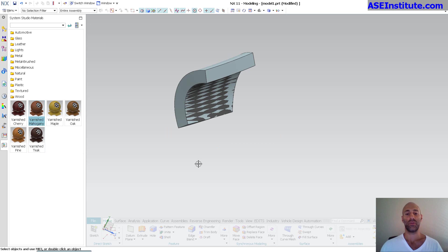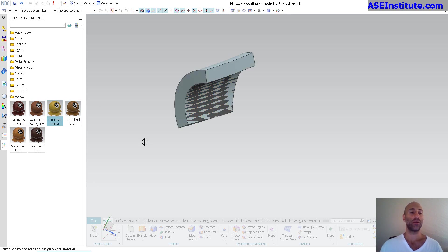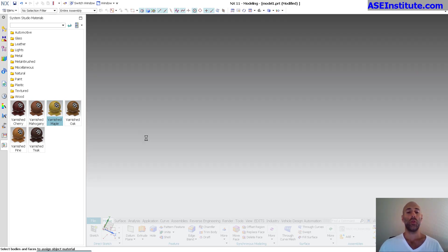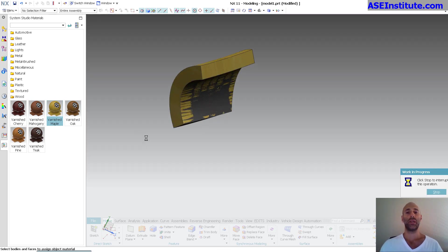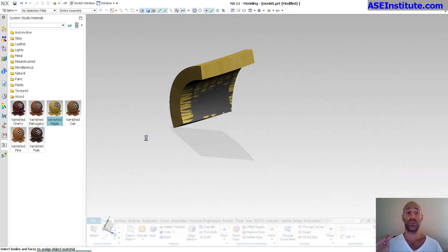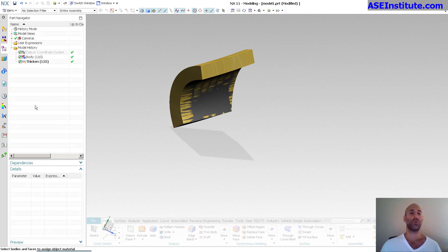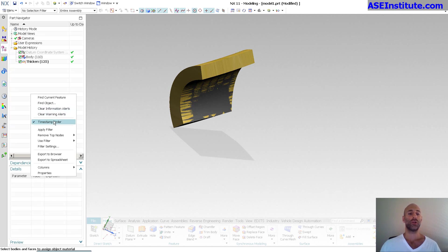You may have various visualization tools — like the studio materials. If I drag and drop a studio material, I'm not actually taking on any of the material properties. These are just visualization properties — they are not actual weight. To see the actual weight, you have to go into the part navigator, turn off timestamp order, and go to assign materials.